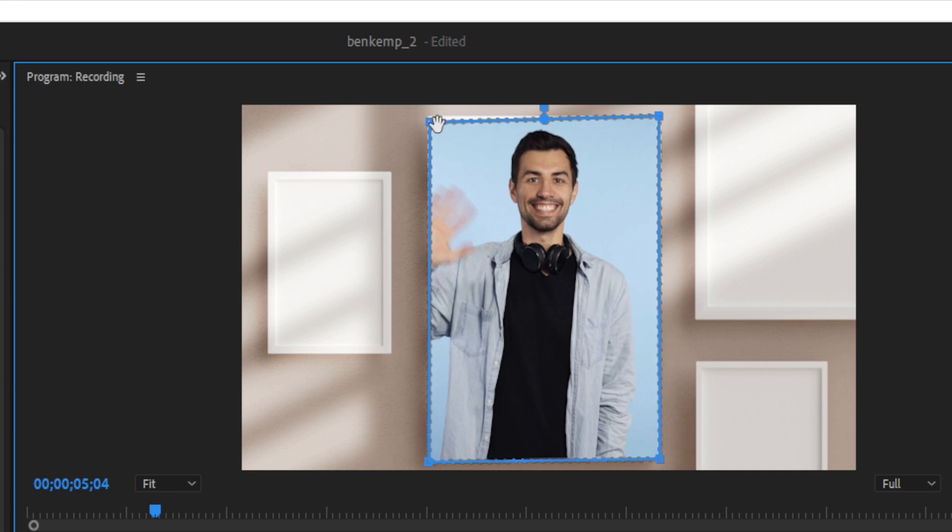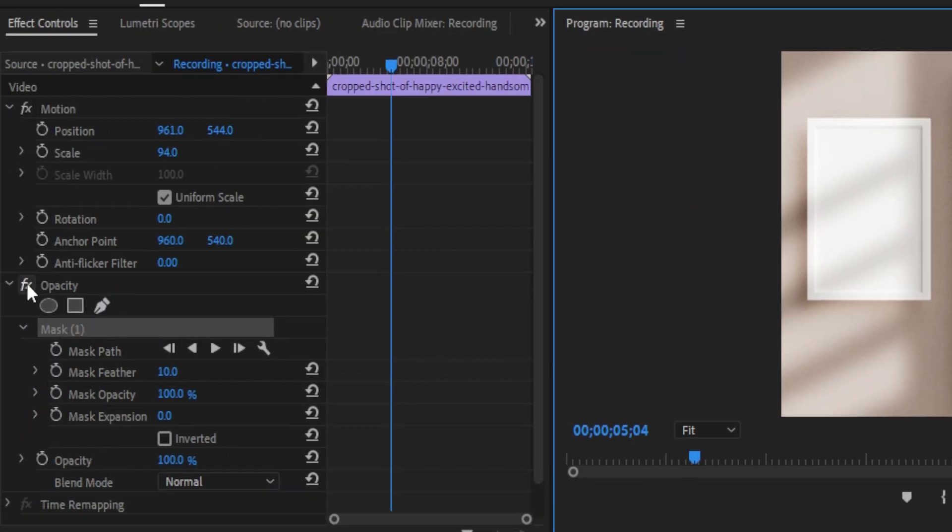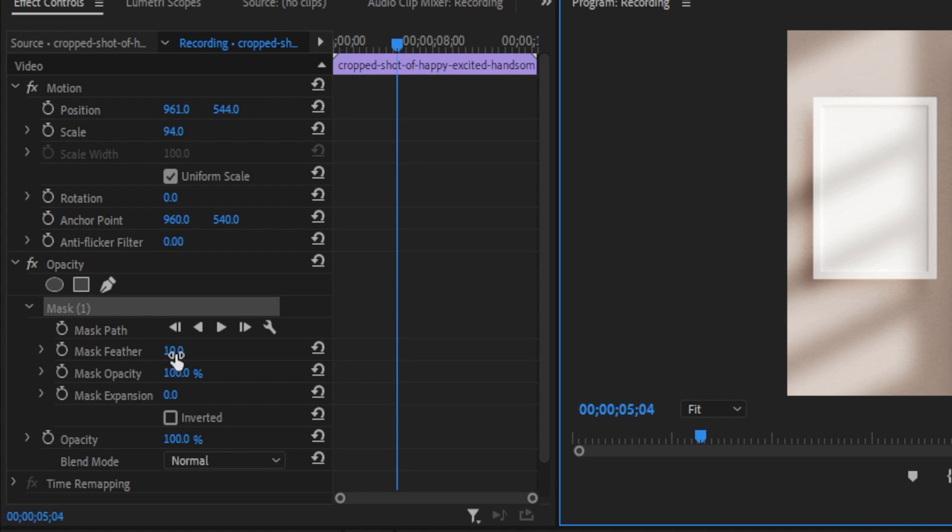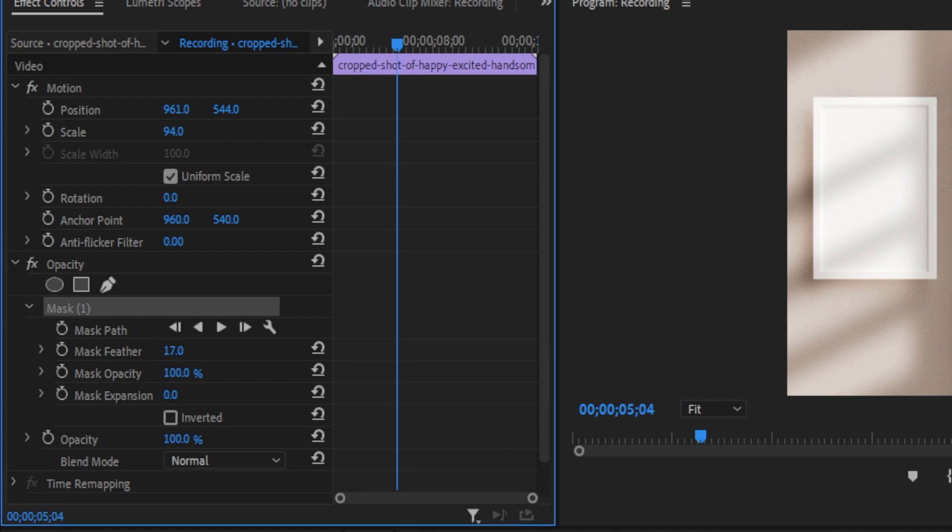And this is also great because it allows you the option to feather the mask a little bit or expand the mask out or in. So this can be useful.